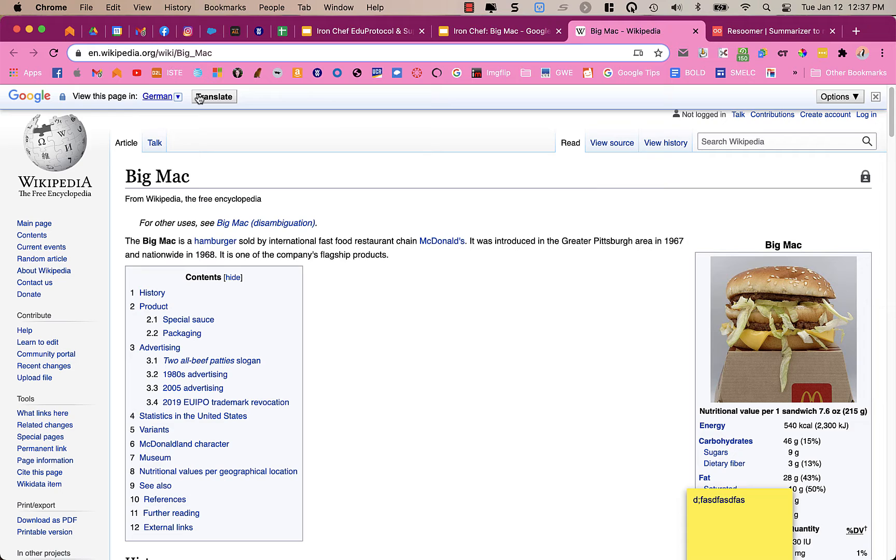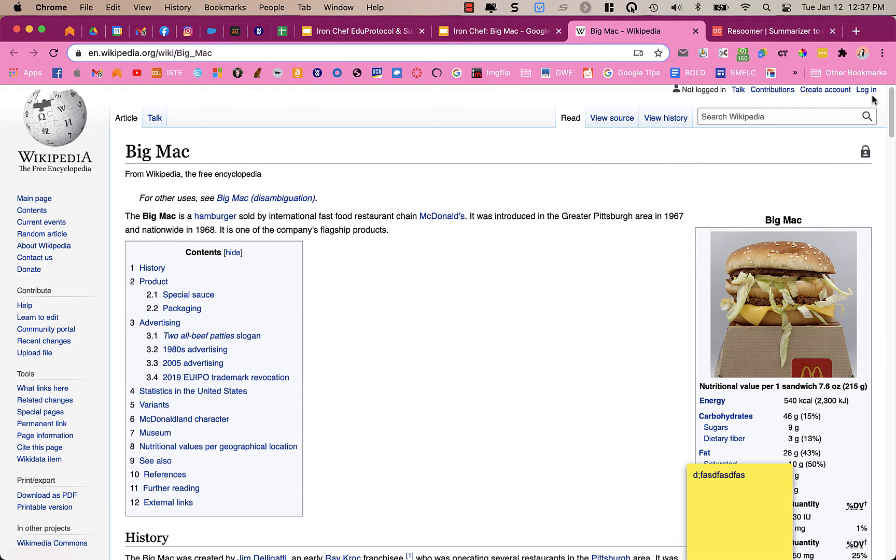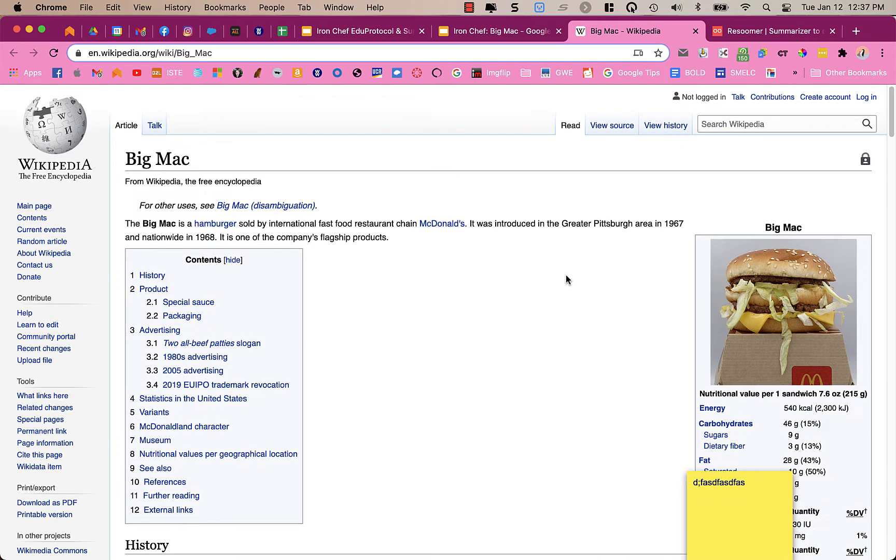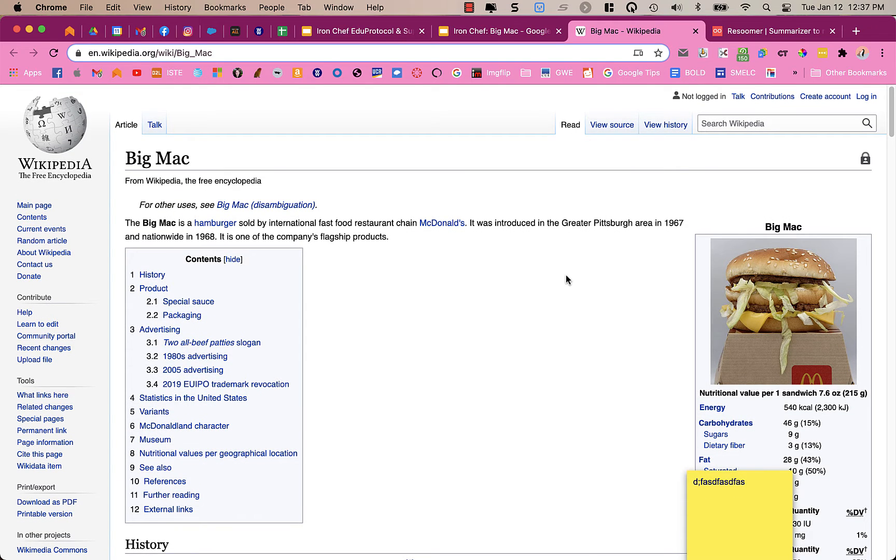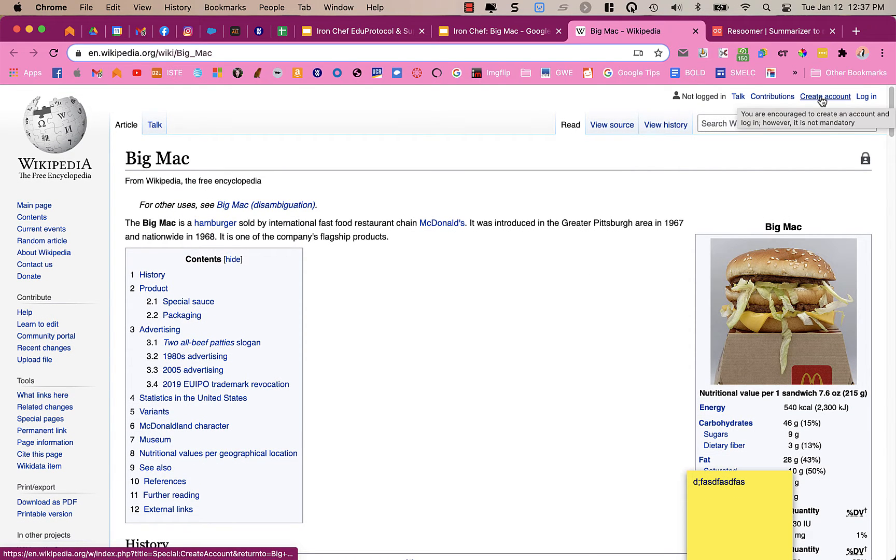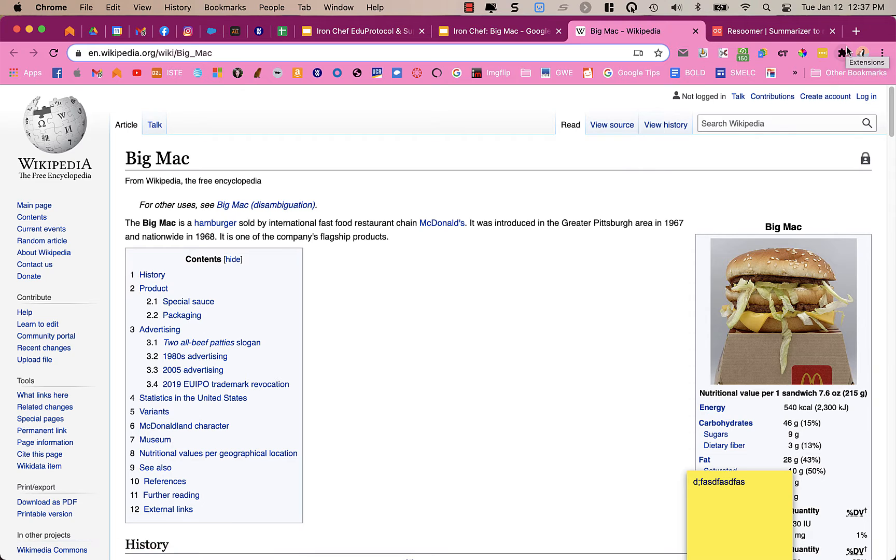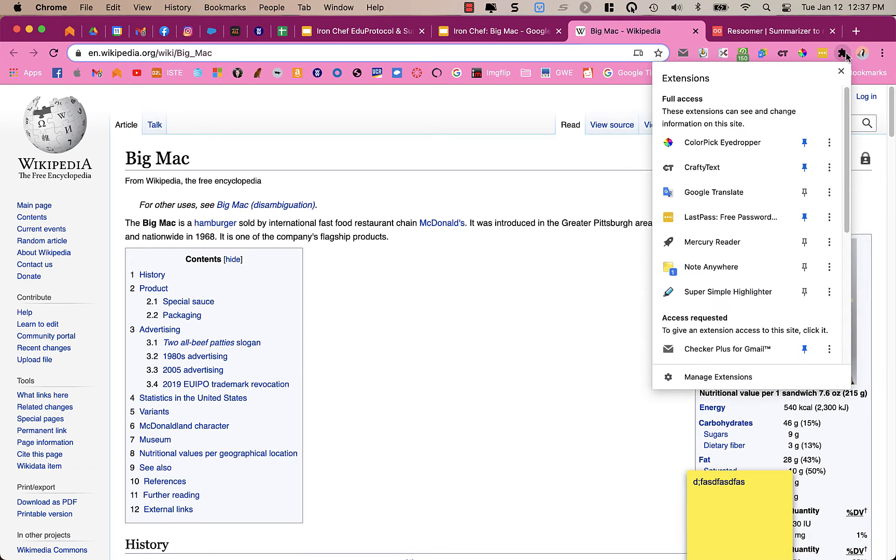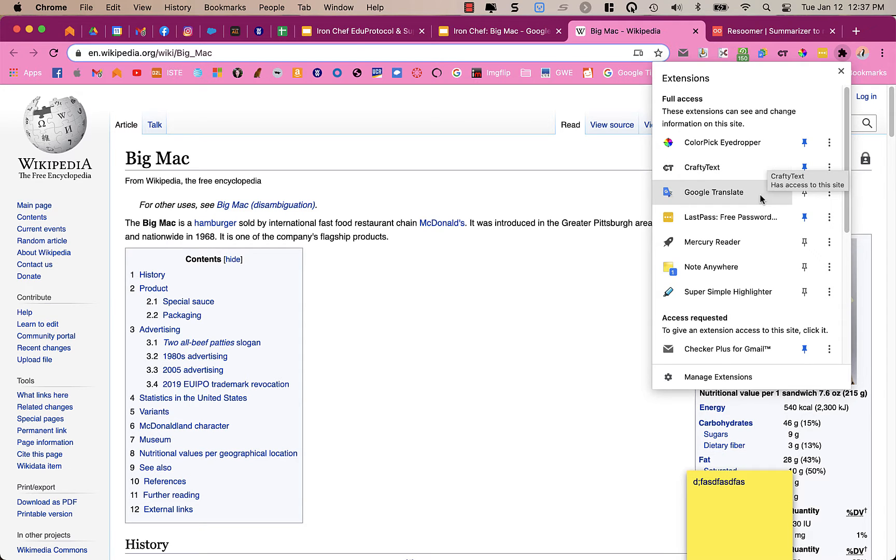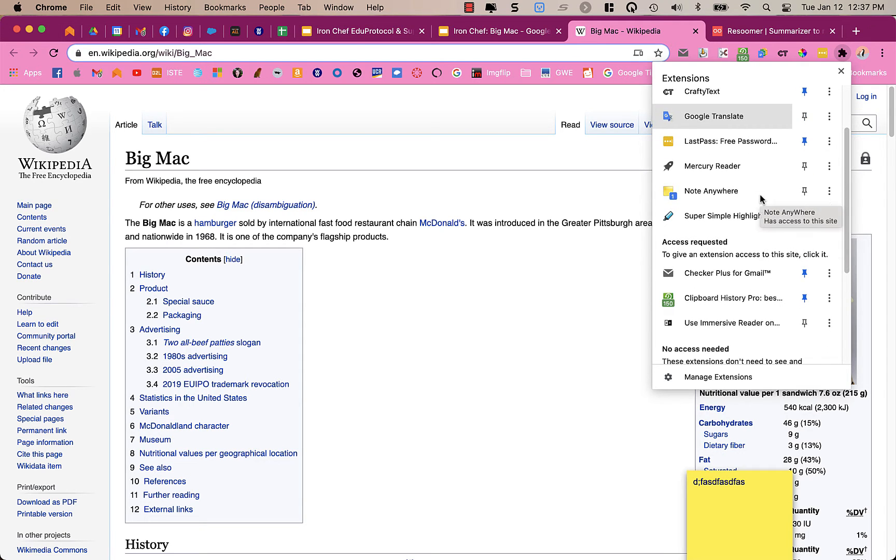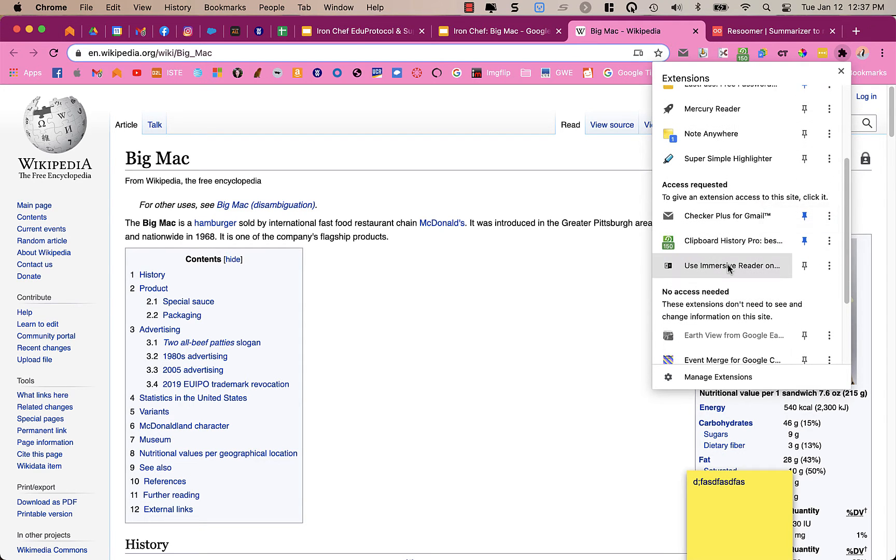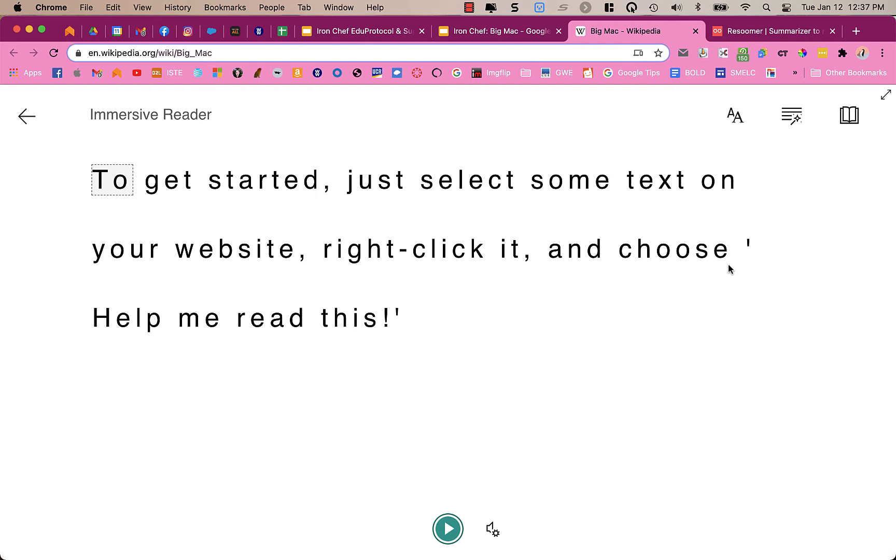Now, there's another really great tool that allows you to not only translate, but also have it read to you in English or in the translated language. And so I'm going to use the Immersive Reader. Immersive Reader is something that is a Microsoft product that's built into Microsoft Tools. But there's an extension here that allows you to use it in Google Chrome. So I'm going to find it. It's Use Immersive Reader on Websites. Unofficial, because it's not created by Microsoft. But then it brings me here.